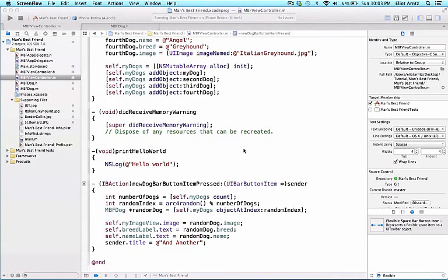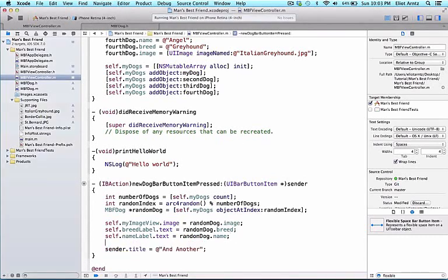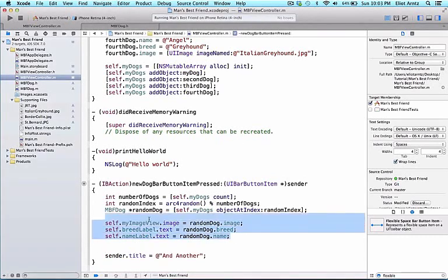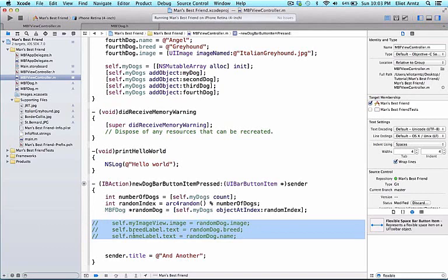In order to complete our animations, we're going to need to comment out some of our previous UI element code. So let's go ahead and add a return or two here, and we can highlight our previous code for our UI elements. I'm going to hold down the command key and press the forward slash key, and it's going to comment out this code.